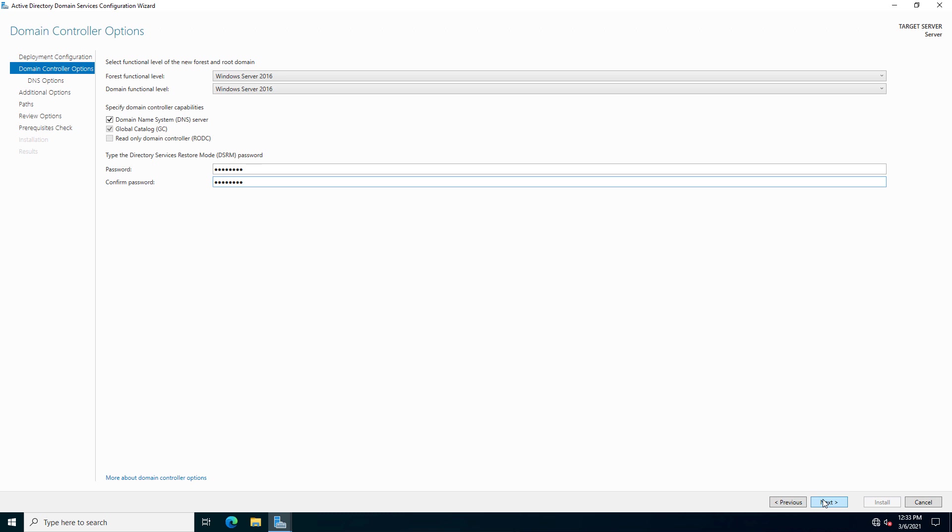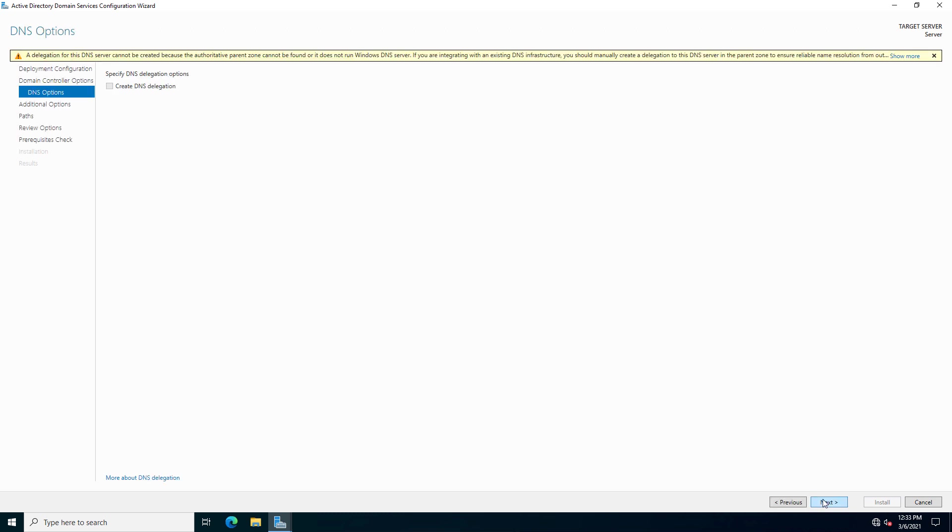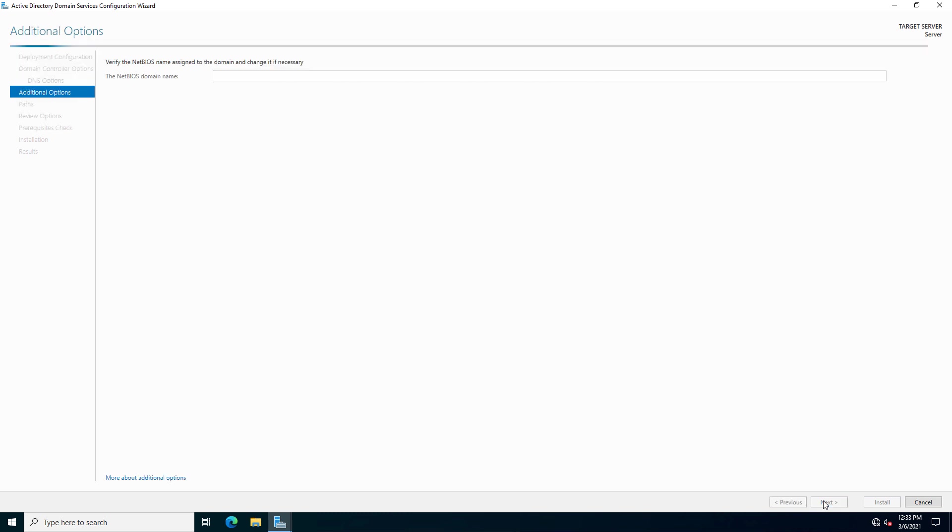And now I'm going to put in my directory services restore mode password just in case I have to boot outside of Active Directory in case there's a problem. After that, we see the delegation warning. That is a standard warning. You never have to worry about that.